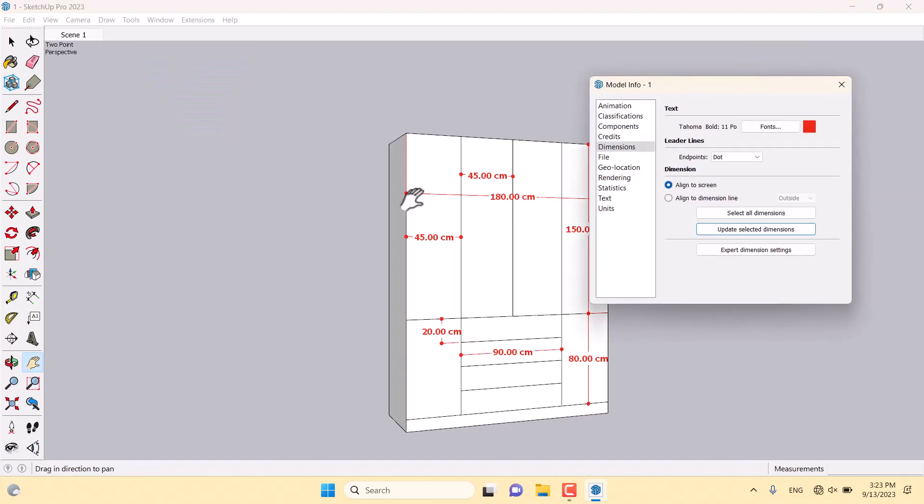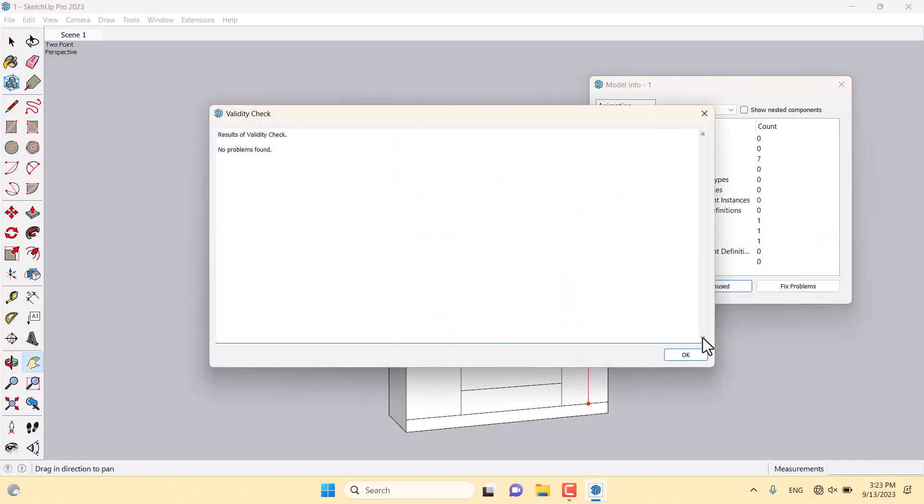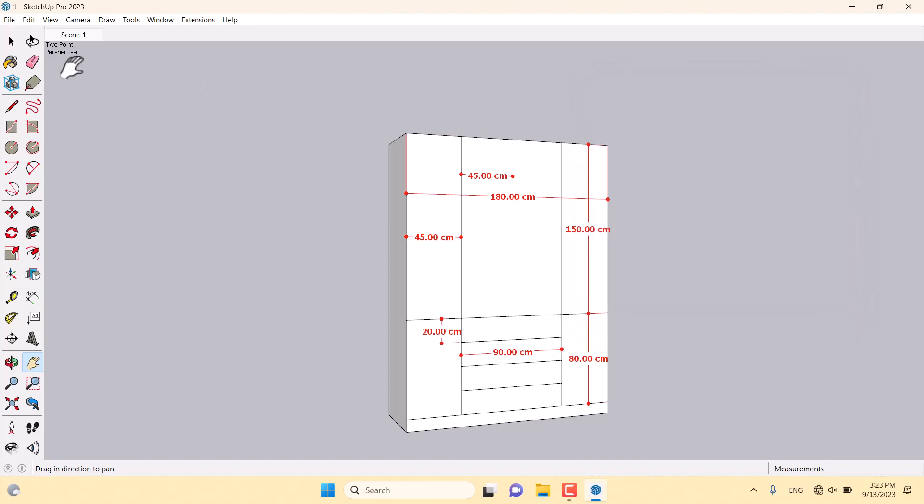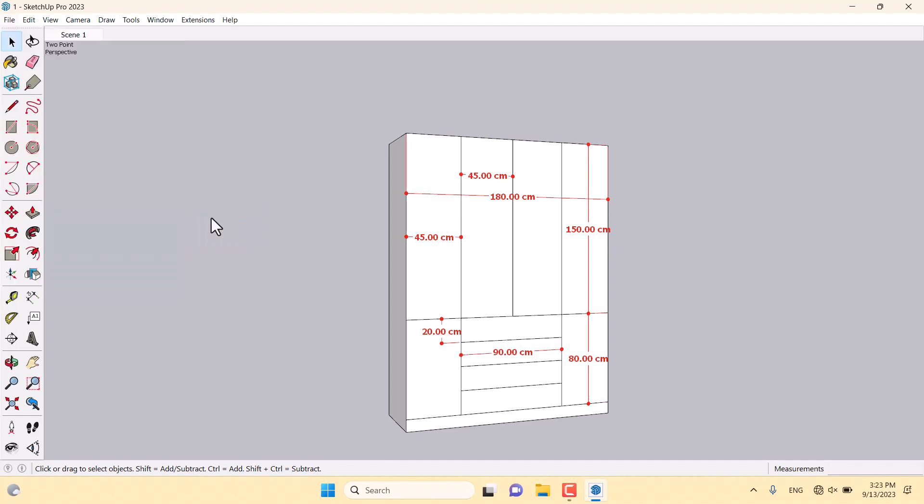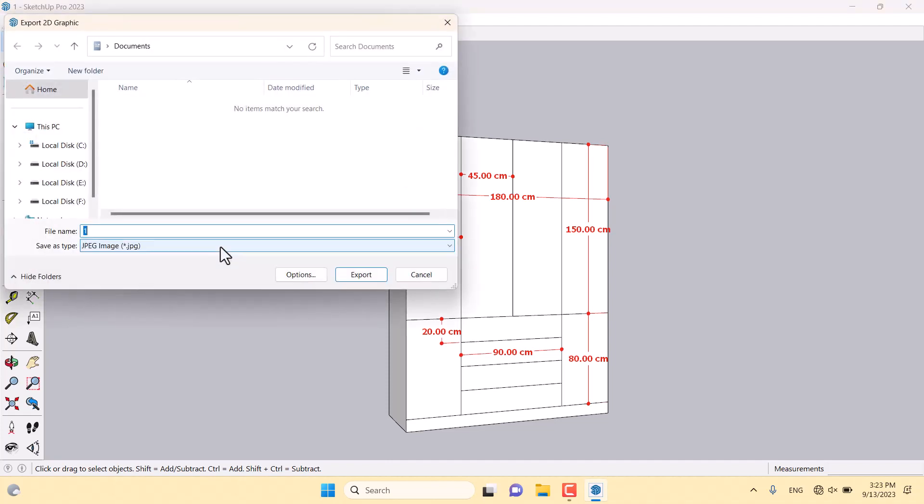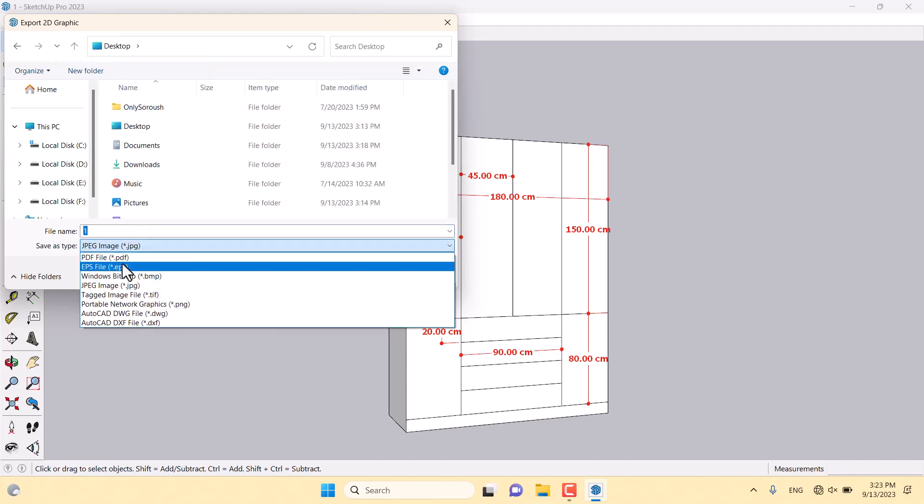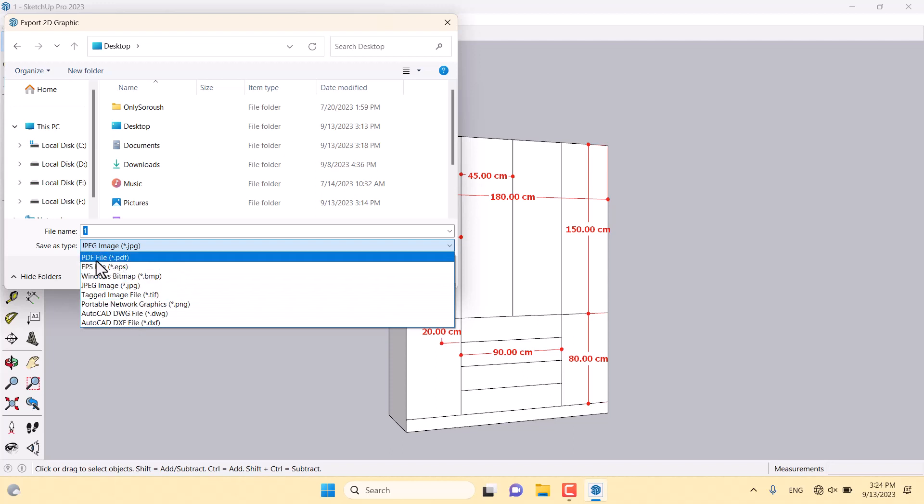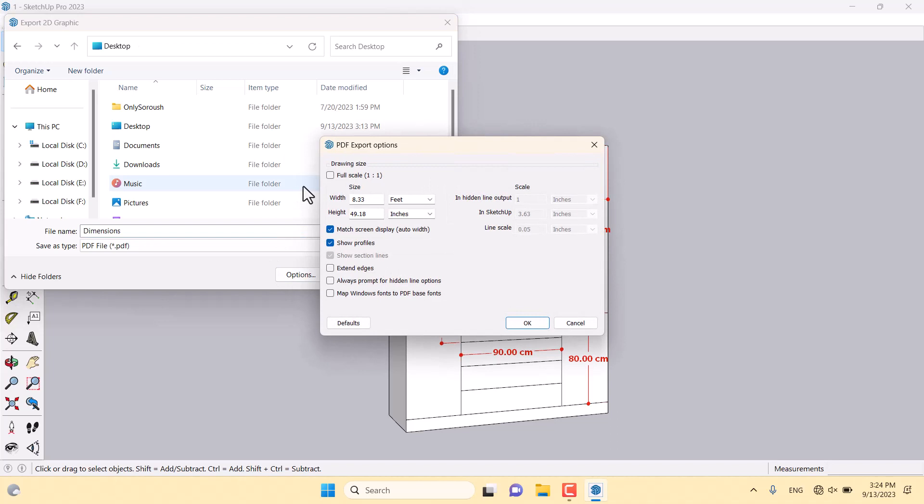I close it. I go to Window, Model Info, Statistics, and purge all of the unused materials or textures. I'm going to click on scene number one, File, Export Option, 2D Graphic. For example, I select my desktop and change my type to PDF. I'm going to rename it to Dimensions. I can click on the Options to see what happened. We have full scale, drawing size with widths and heights in feet and inches. I suggest to you, please don't touch it and save it as the default mode.